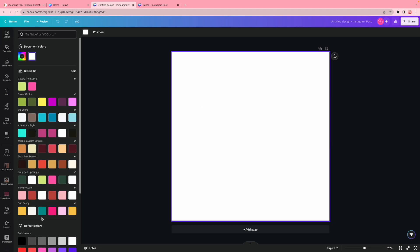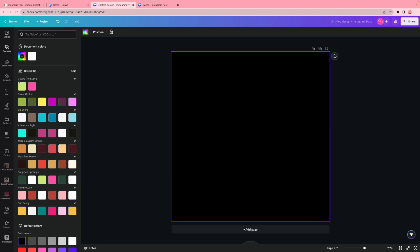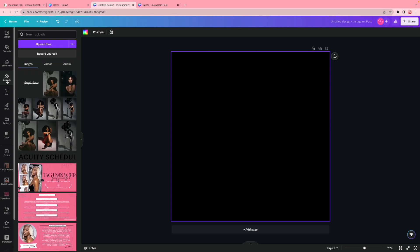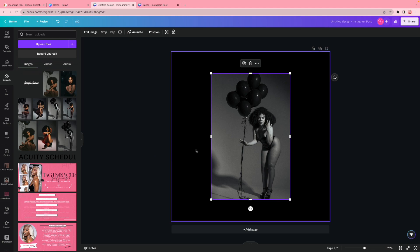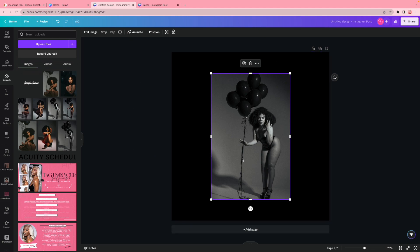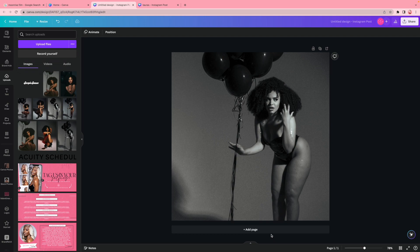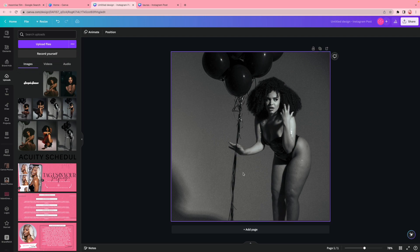First thing I like to do is change my background color to one that suits the photos I'm using. Since I already know what I'm designing, I'm going to change it to a black background. Then I'm going to go to my uploads, find my photos, and right-click the photo and click 'replace background' — it automatically goes straight to the background with one easy click.